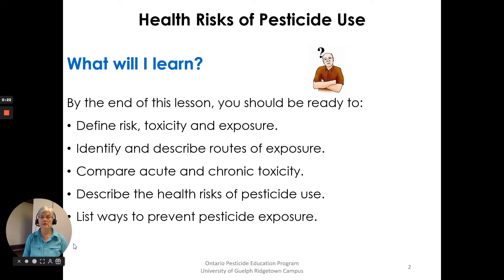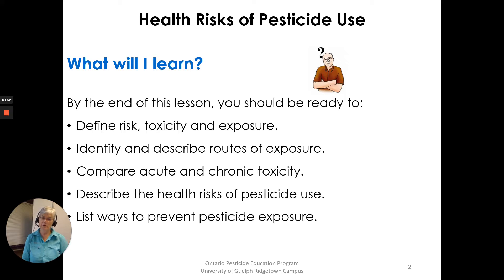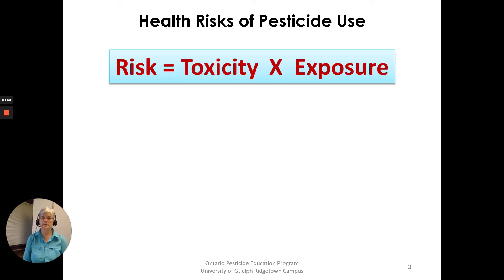What will I learn? At the end of this lesson, you should be ready to define risk, toxicity, and exposure; identify and describe routes of exposure; compare acute and chronic toxicity; describe the health risks of pesticide use; and list ways to prevent pesticide exposure.